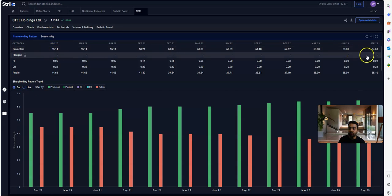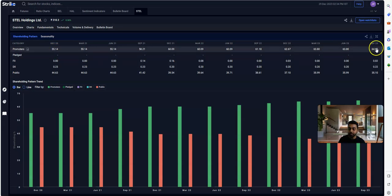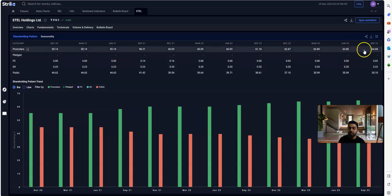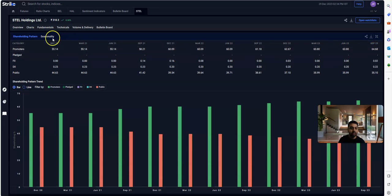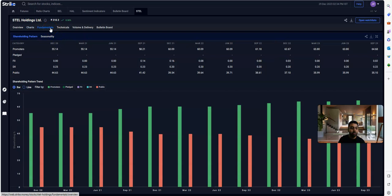It has gone up to 64.68%. That clearly shows that the promoters are showing confidence in their company and they are increasing their stake. Now because this is a holding company, there might not be much to speak on the fundamentals.